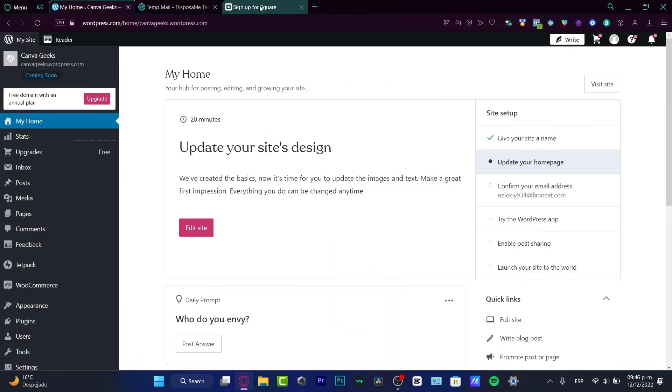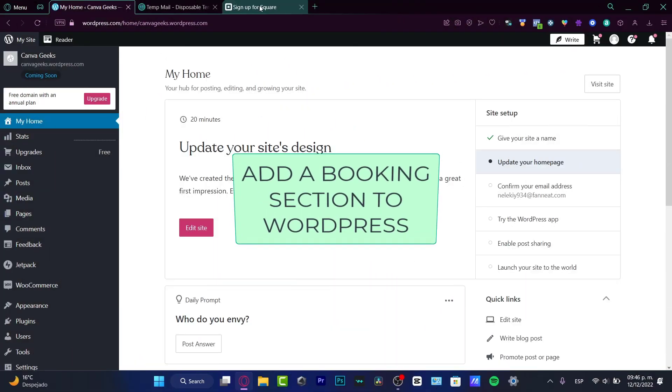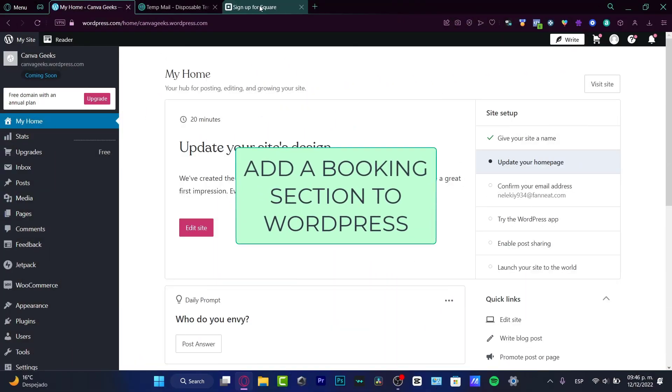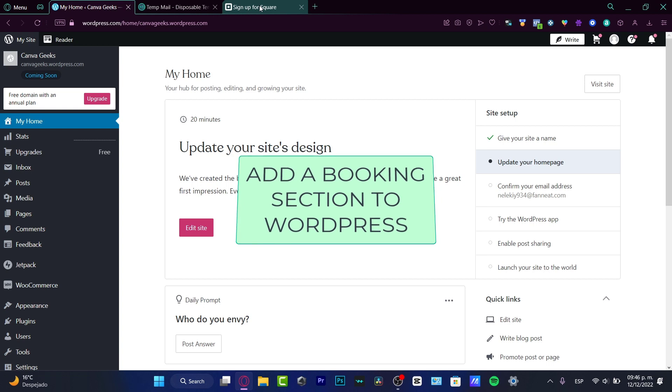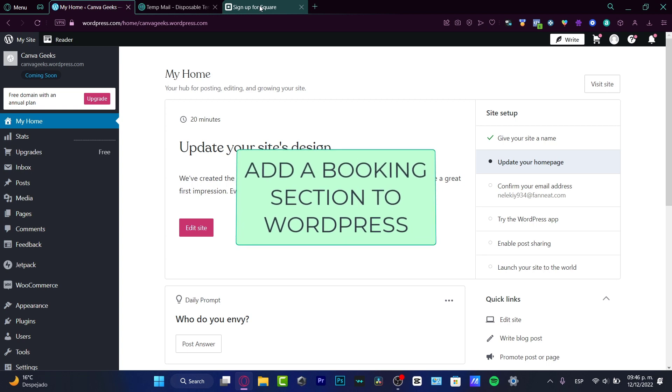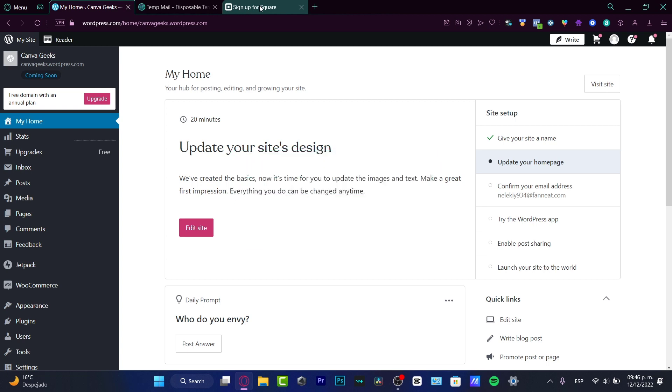Welcome everybody into this new WordPress tutorial. In this video, I'm going to be showing you how to add a custom booking section into your website, whether you have a paid plan or you're using a free plan.